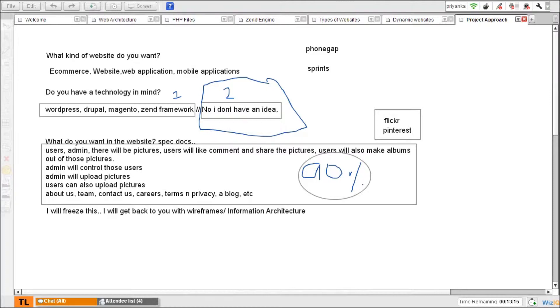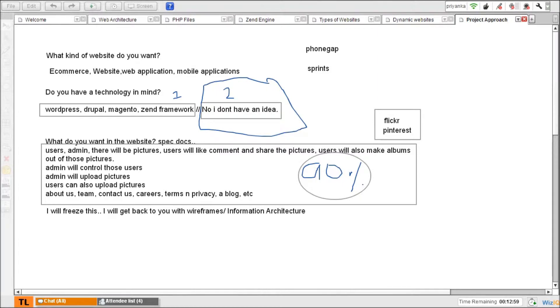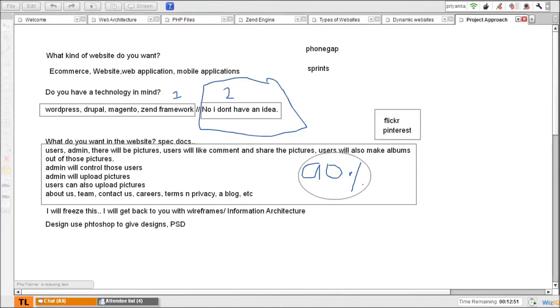Then the next part is design. So you use Photoshop to give designs, these are essentially PSDs, Photoshop designs. Now what happens is you have to fill that skeleton with color, images, fonts.